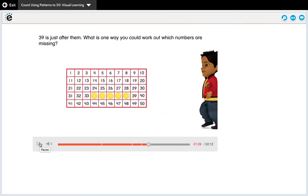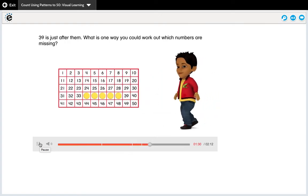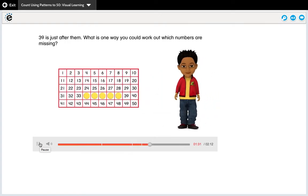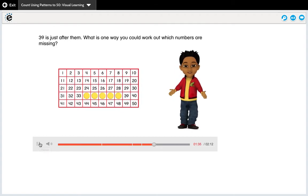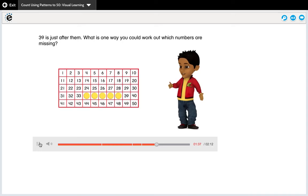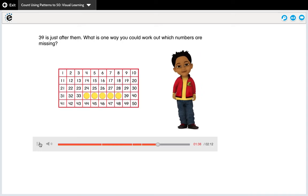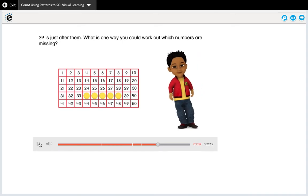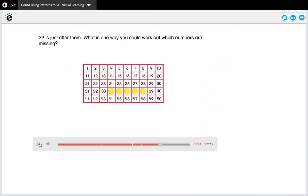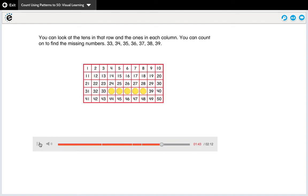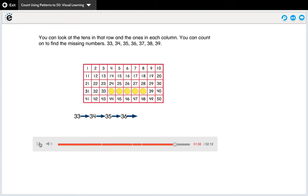What is one way you could work out which numbers are missing? Look for a pattern to help you find missing numbers. You could look at the tens in that row and the ones in each column. You can count on to find the missing numbers: 33, 34, 35, 36, 37, 38, 39.